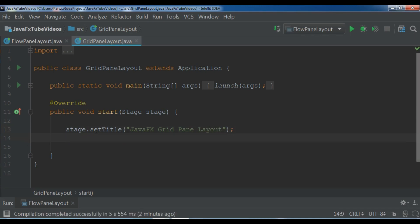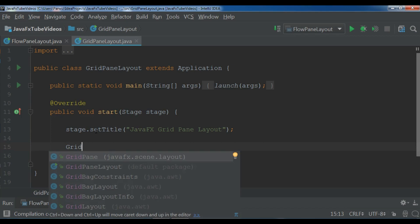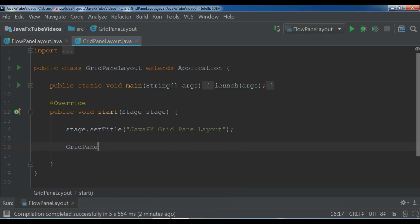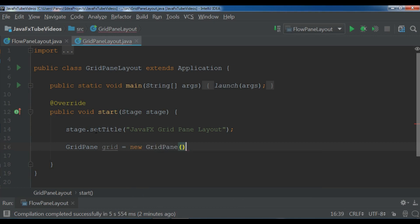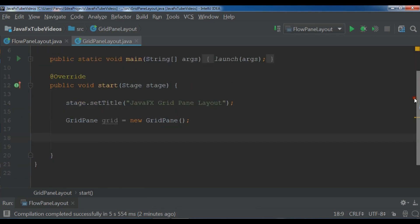After this we are going to create our scene, our grid pane layout. First let me create grid pane layout. Grid pane, and I call it grid and new grid pane. After this let me create some buttons in here.